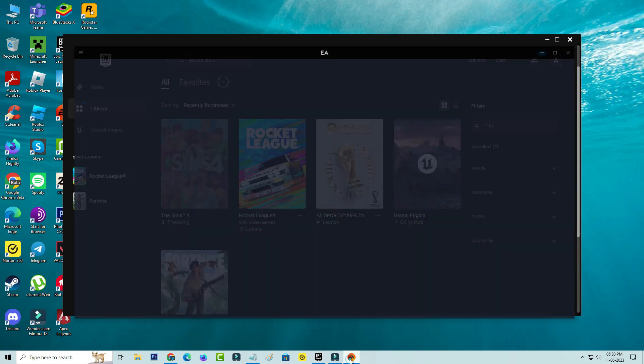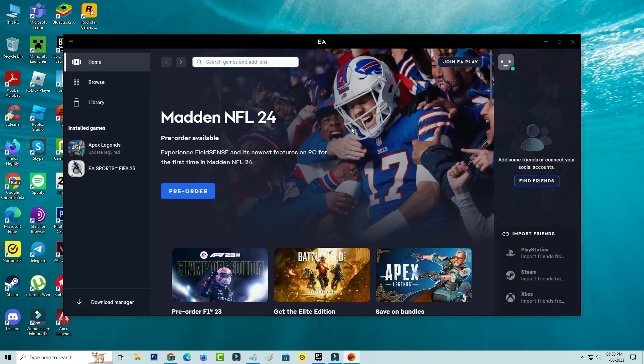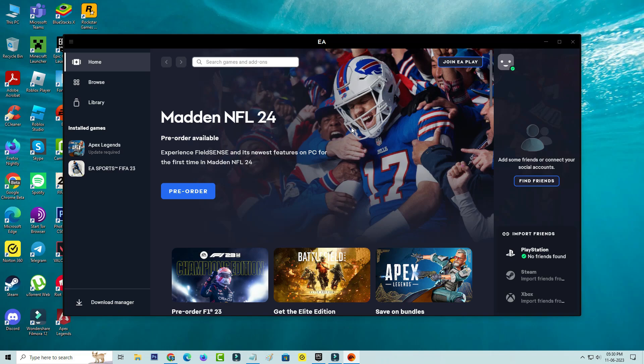If you login to this EA account for the first time, it asks for the Epic Games and EA link permission. So just complete that step.